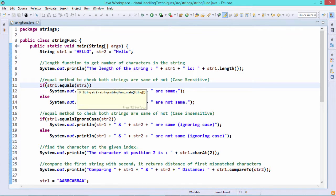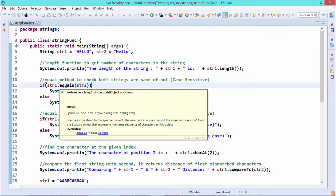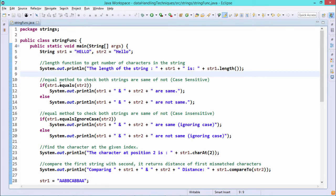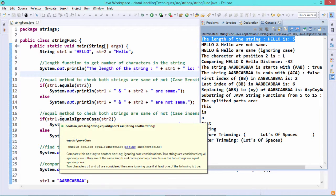Next, str1.equals(str2). Both contain "hello" but they don't have the same case for all letters, so str1.equals(str2) returns false — the control goes to the else part because these two strings are not equal due to differing uppercase and lowercase characters. However, if we use equalsIgnoreCase(), it works the same as equals() but ignores case sensitivity. It returns a boolean and takes another string as input. So str1.equalsIgnoreCase(str2) outputs that "hello" and "hello" are the same ignoring case — the then-part executes and the else-part remains unexecuted.